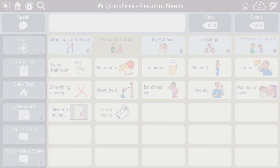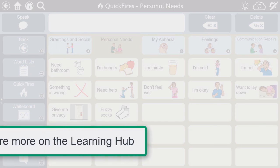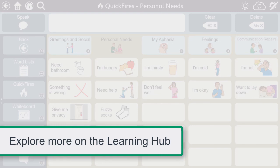Quickfires are meant to be used in conjunction with other communication tools, including speech. Check out more videos to learn about the other tools available in the Aphasia pages of Snapcore First.